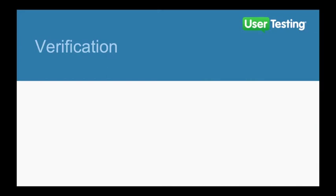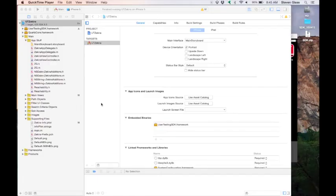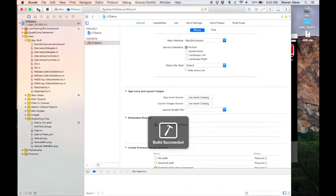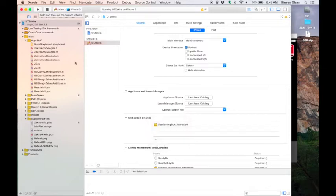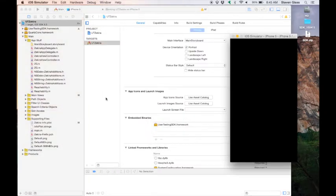That's really all there is to it. The next step is to verify that we've done it correctly. This is really simple. Just run your app in the simulator.